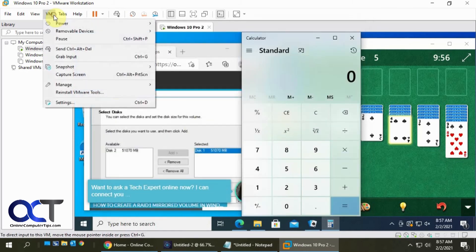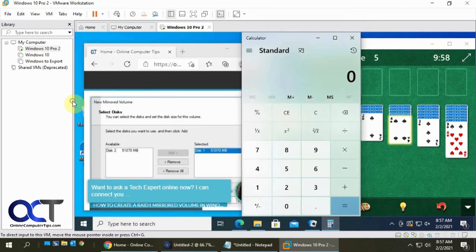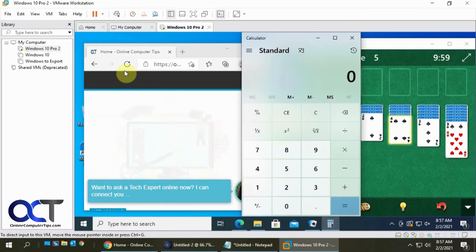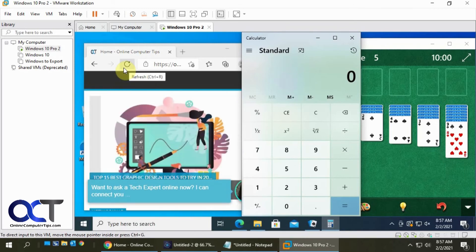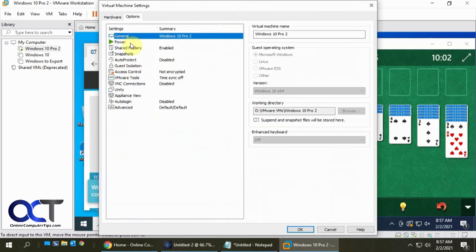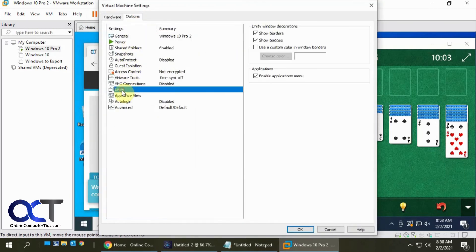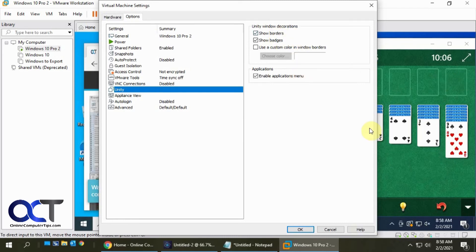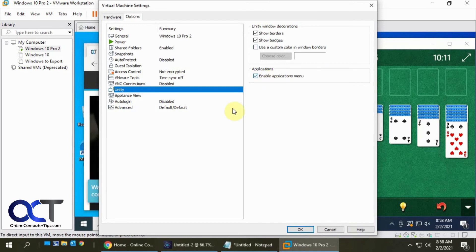And then from the VM, there's some settings as well from the Options tab and Unity. So if you wanted to show the borders and badges and then you could also change that yellow to something else. And you want to have this checked for sure. Otherwise, you won't be able to get the Applications menu started there.